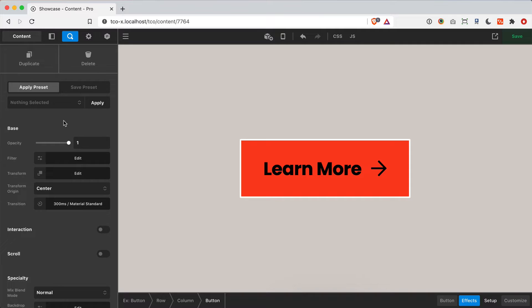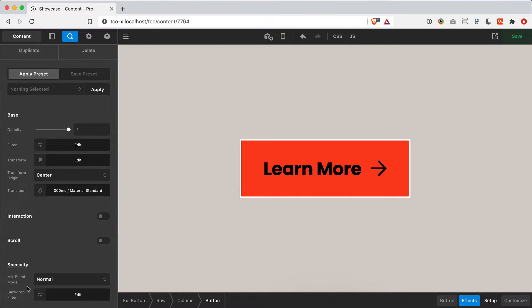There's a lot going on in the effects module. We can do some really powerful things like interaction effects and scroll effects, and there's also some really cool bonus features such as being able to chain child effects when you interact with a parent, as well as mixed blend mode and backdrop filter — which once you see how those work, I think you'll wonder how you lived without them. The effects module is very simple and approachable, so let's dive right in.